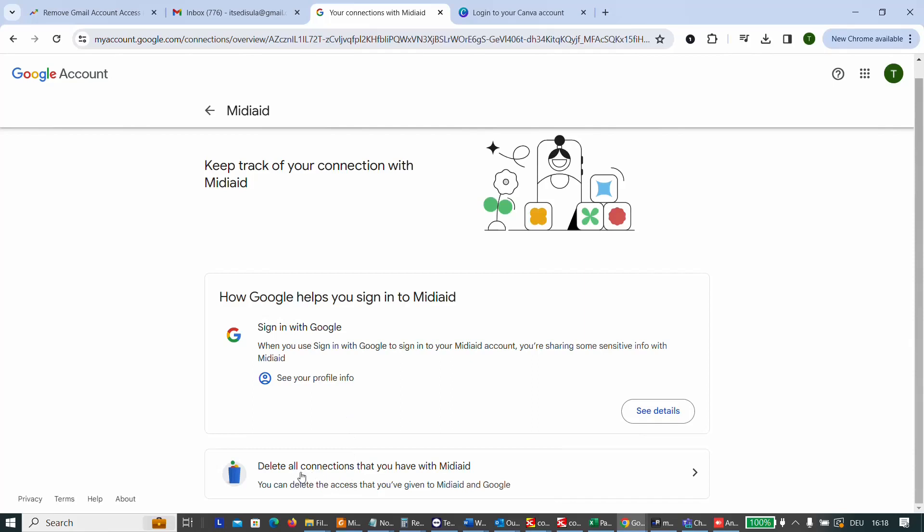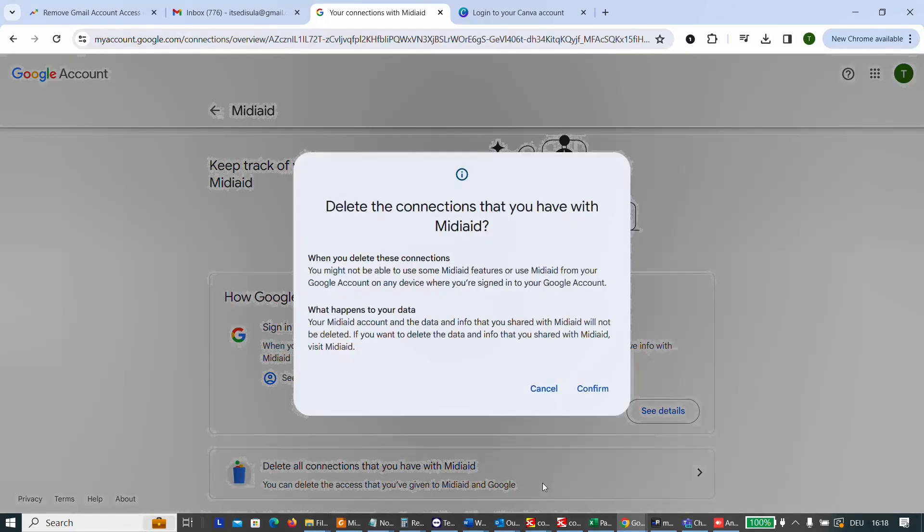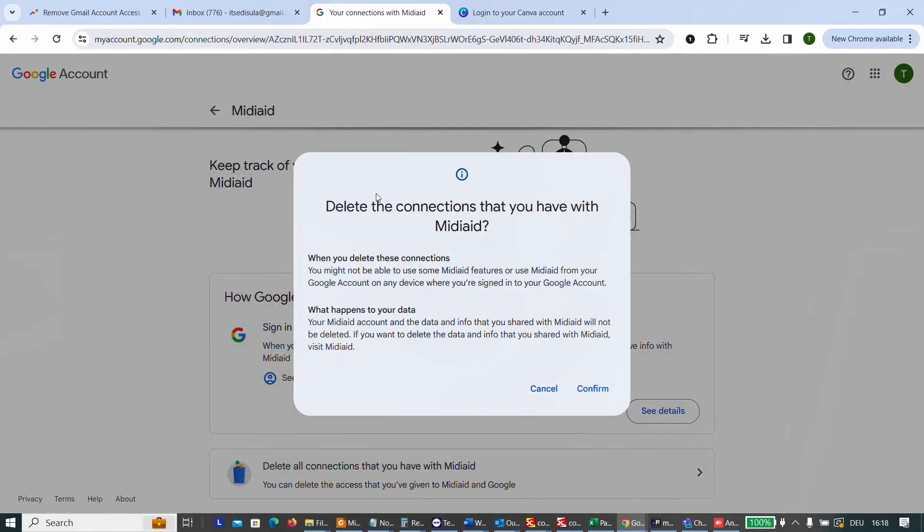delete all connections that you have with this platform or this website. You can delete the access that you have given to this website. So we just click there and then it will ask you to delete the connections that you have with this website.